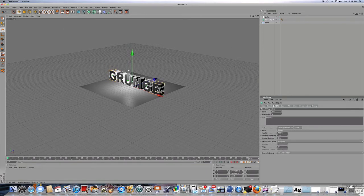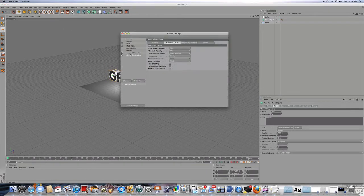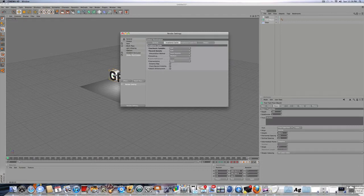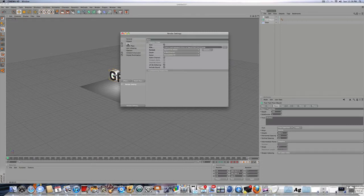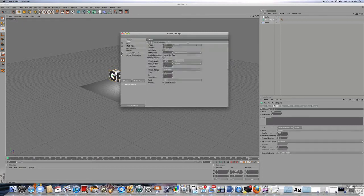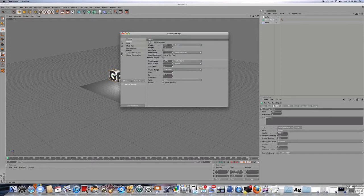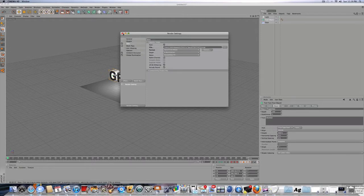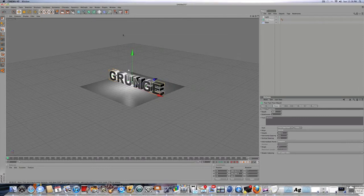And I also have global illumination and ambient occlusion on, and watch my other tutorial if you want to know how to set that up. And I have basic render settings, 1280 by 720, all frames, save it as a QuickTime movie. So that's pretty much it for settings.